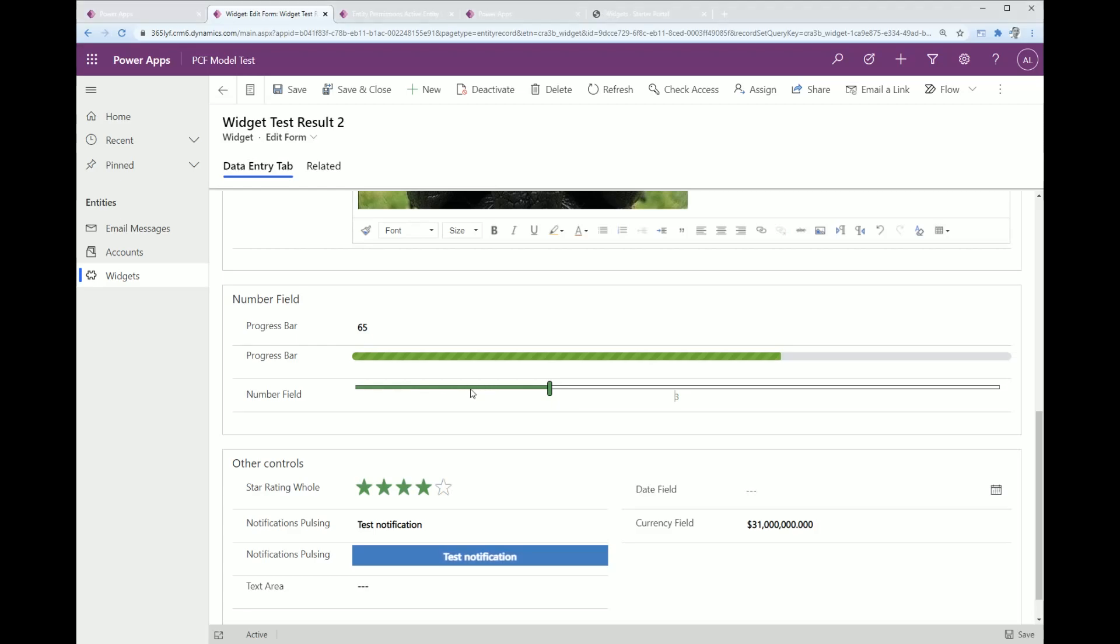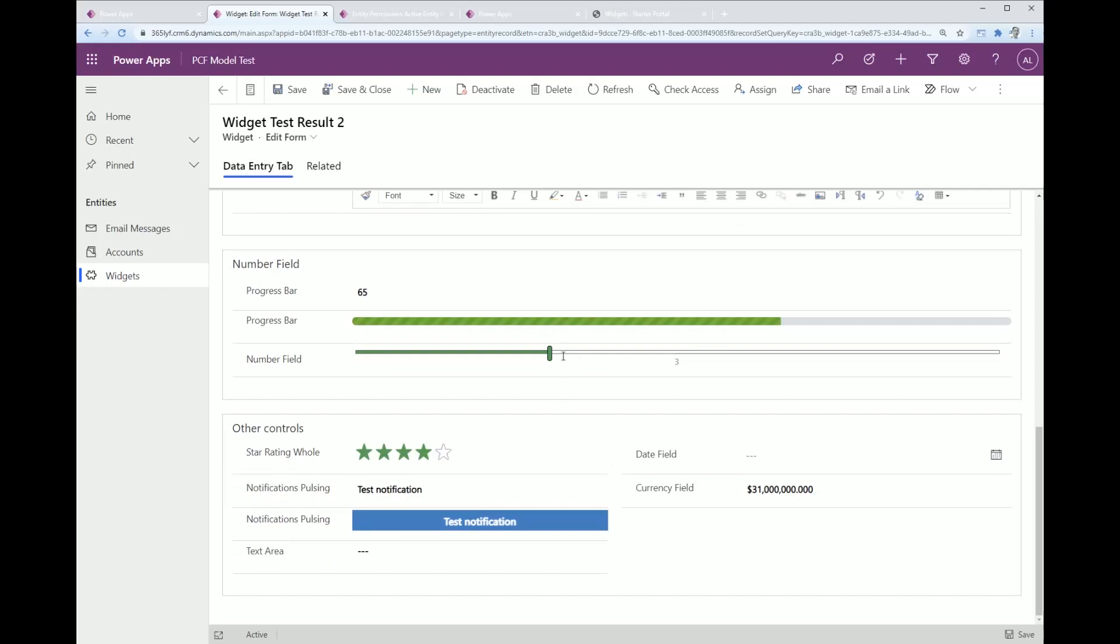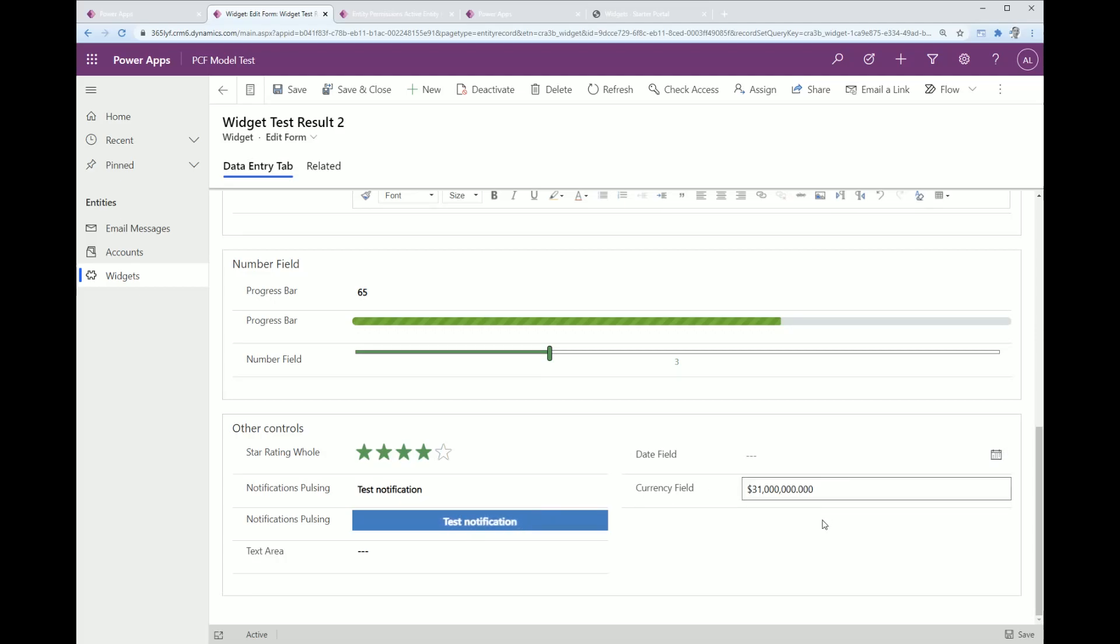I've got a progress bar PCF control that I created a while back, it's on GitHub. It's also some of the out-of-the-box controls. You've got this scrolling number slider, you've got a star rating, I've got a custom PCF component that just blinks and things like that.